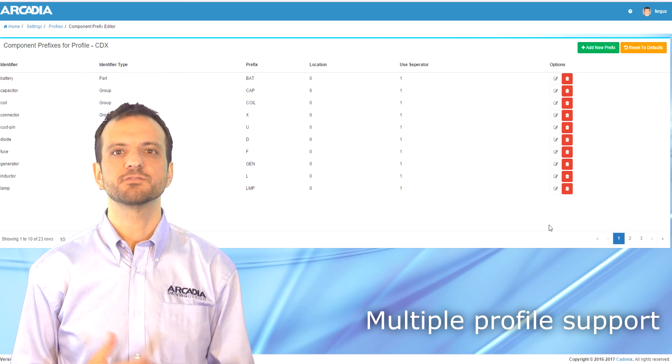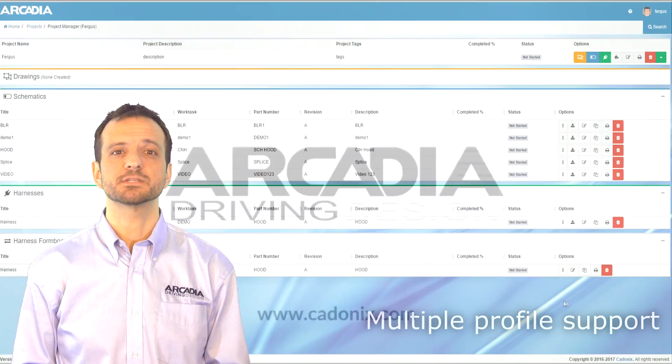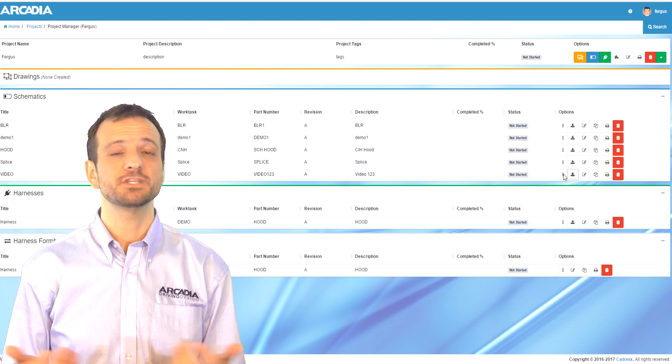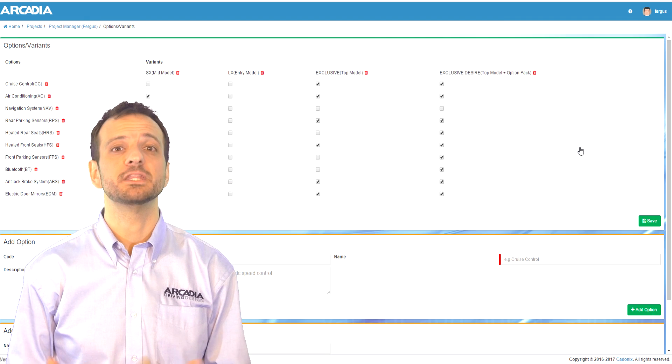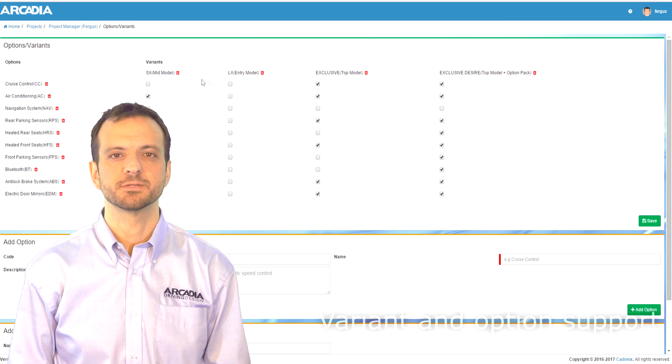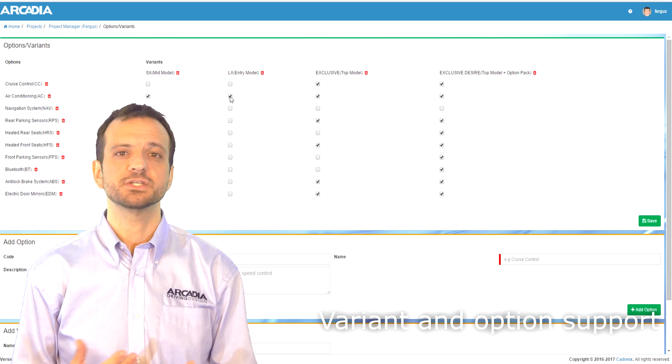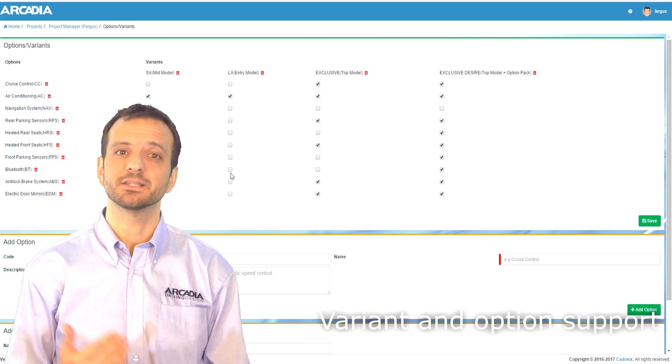In a lot of businesses, your products may come in many variants and for each variant there could be a number of options. Arcadia has some features that let you handle this.